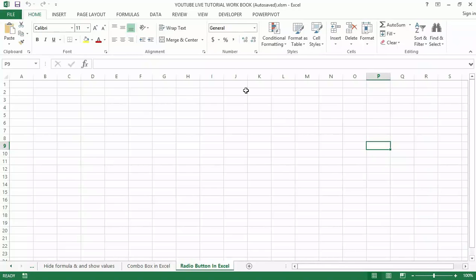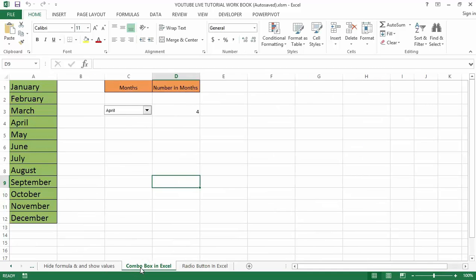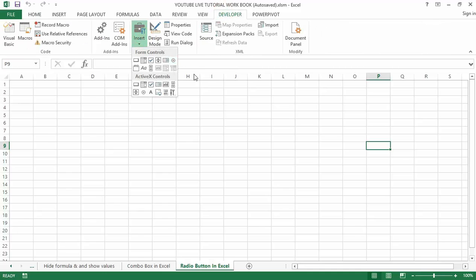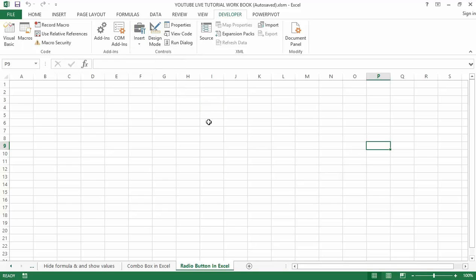Hey there guys and welcome to my YouTube channel. In my last video tutorial I talked about how to use combo buttons in Excel — the ultimate guide. In today's video tutorial I'm going to show you how to insert radio buttons in Excel, also known as option buttons. Radio buttons are used when we have multiple options to select and only one option is allowed, which is quite common when filling online forms.